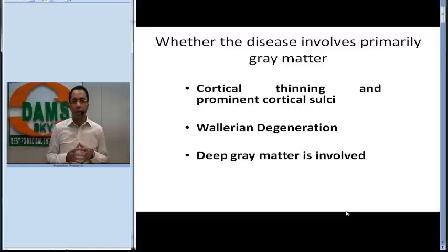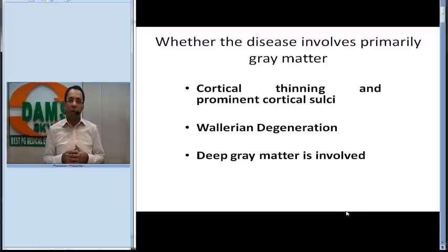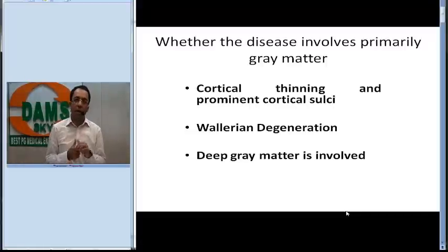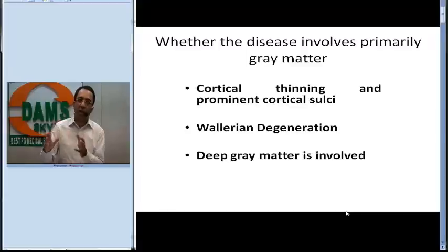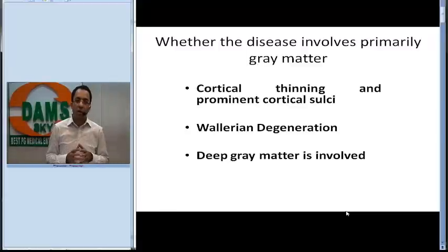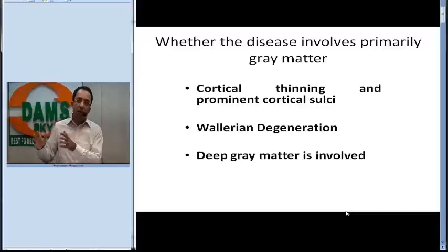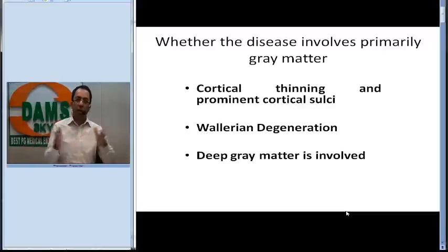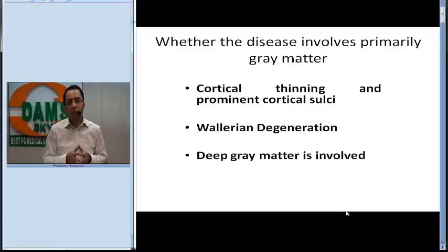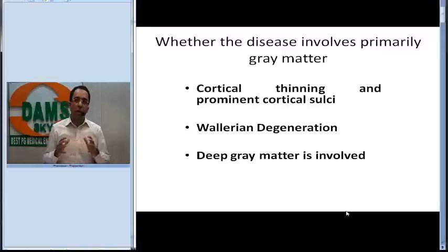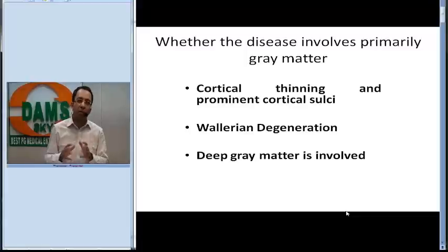The points that go in favor of a gray matter disease include cortical thinning, prominent cortical sulci, and white matter involvement due to Wallerian degeneration. A tricky point to understand is that in white matter disorders there is white matter involvement, but in gray matter disorders there is also white matter involvement due to Wallerian degeneration. To differentiate between the two, look at mass effect and volume loss — a white matter disorder would have some component of inflammation with maintained volume in the white matter.